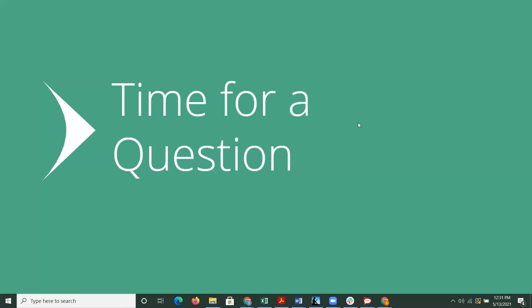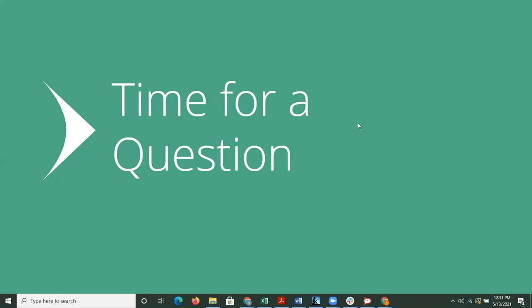To fill some dead air here, Charisse, we did get a question out there on the chat. If we're already using Duo with 4.0, does the 4.1 upgrade give us universal prompt automatically, or is more config work required? Did you want to take that one, Mike, or do you want me to?